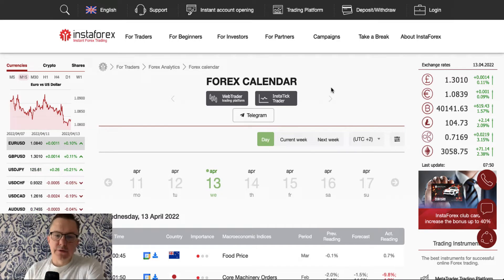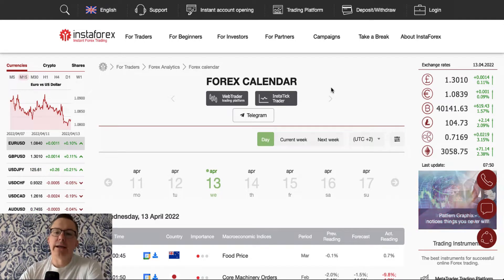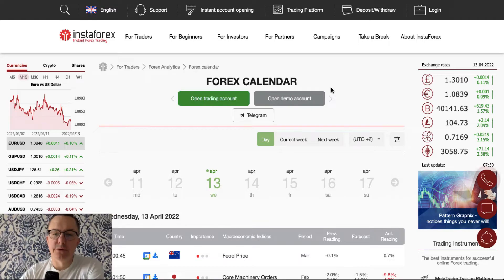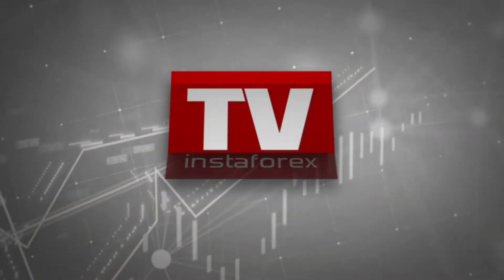Hello traders and welcome to another video review. Today is Wednesday, April 13th, 2022. Let's take a look at the forex calendar.